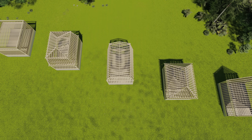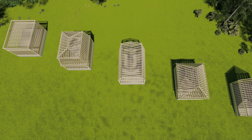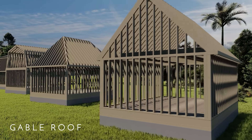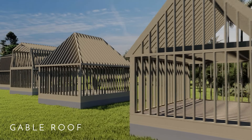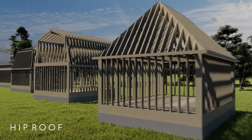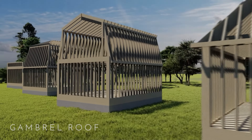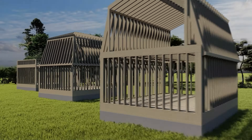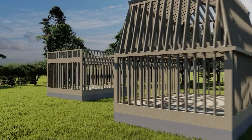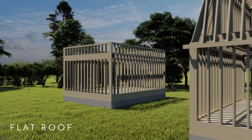Today we're going to go over five different common roof types. First we have the gable, then we have the hip, we have the gambrel, the mansard, and the flat roof.